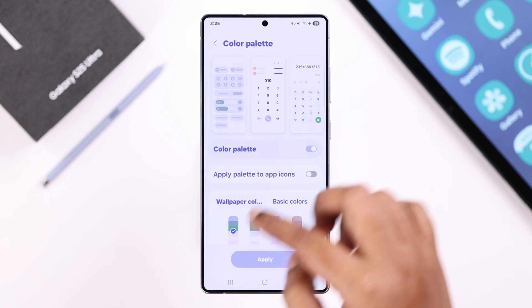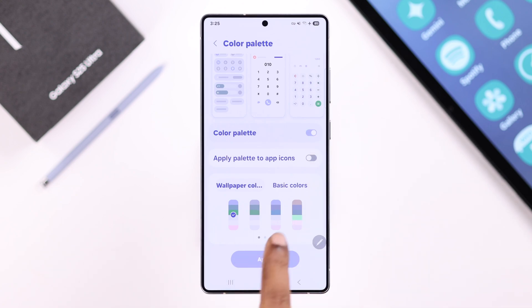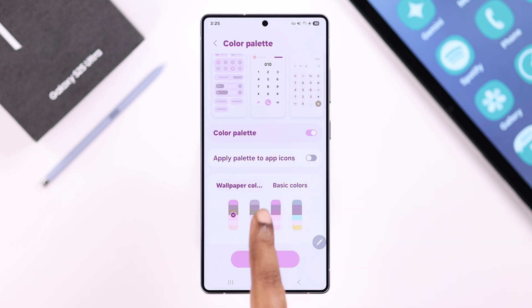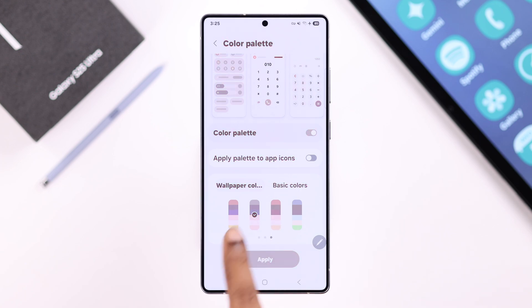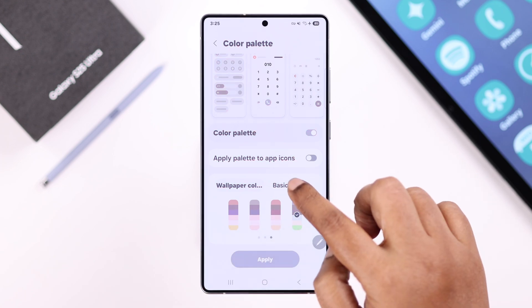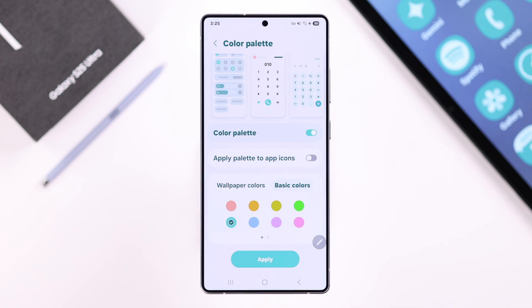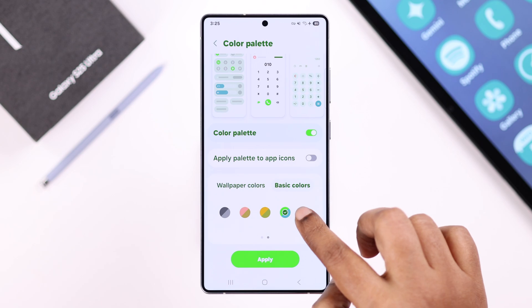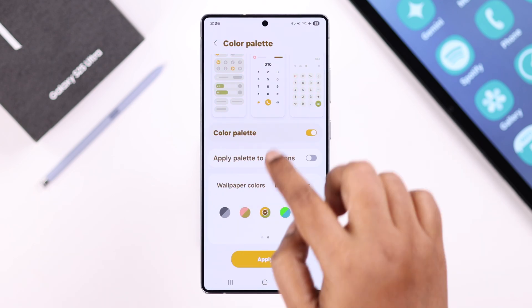If you want to match the color palette with your current wallpaper, you can select all the options under Wallpaper Colors one after another and check them out in the preview section at the top. There are also some basic options in Solid Colors, and if you swipe left you'll find colors available in combinations as well.